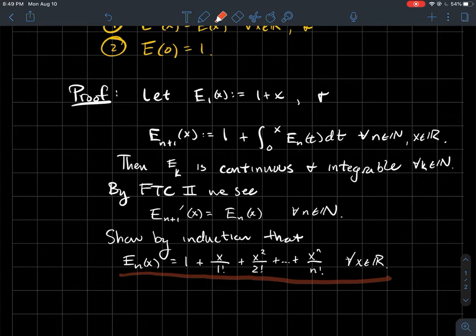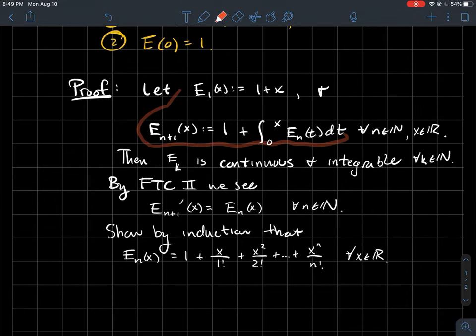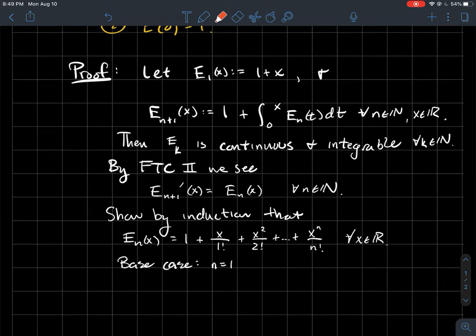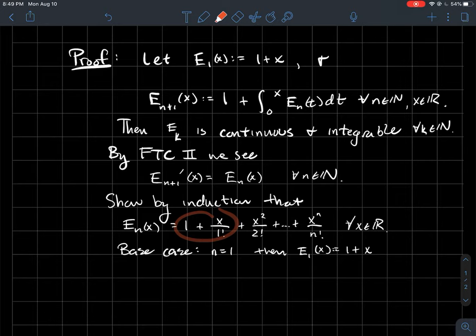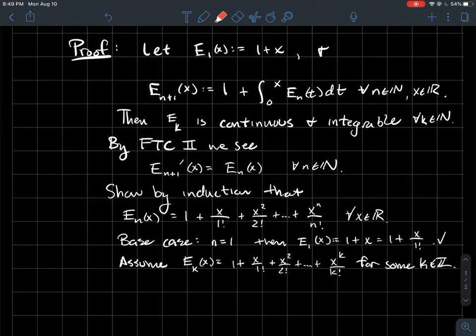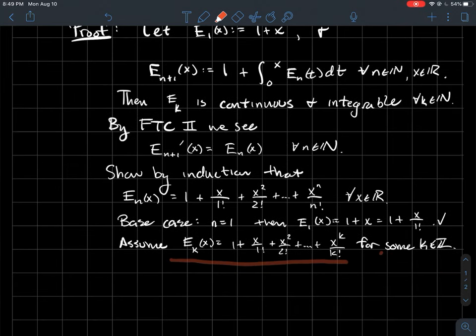What we're doing is showing where that Maclaurin series comes from and why it's related to e to the x. Let's show that this mysterious recursive integral formula equals this nice polynomial. Induction is fun, so let's do it. The base case is n equals 1: the formula for E_1 is 1 plus x, and that definitely has the correct form. That's the base case.